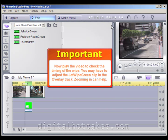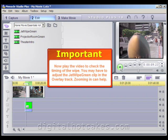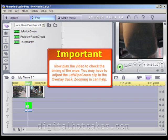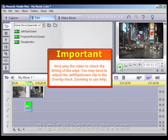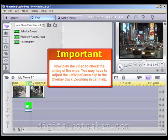Now we need to play the video to check the timing of the wipe. You may have to adjust the Jet Wipe Green clip in the Overlay Track. Zooming in on the timeline can help you do this, so that you get it positioned properly where the Jet comes across at just the right timing between the two videos.